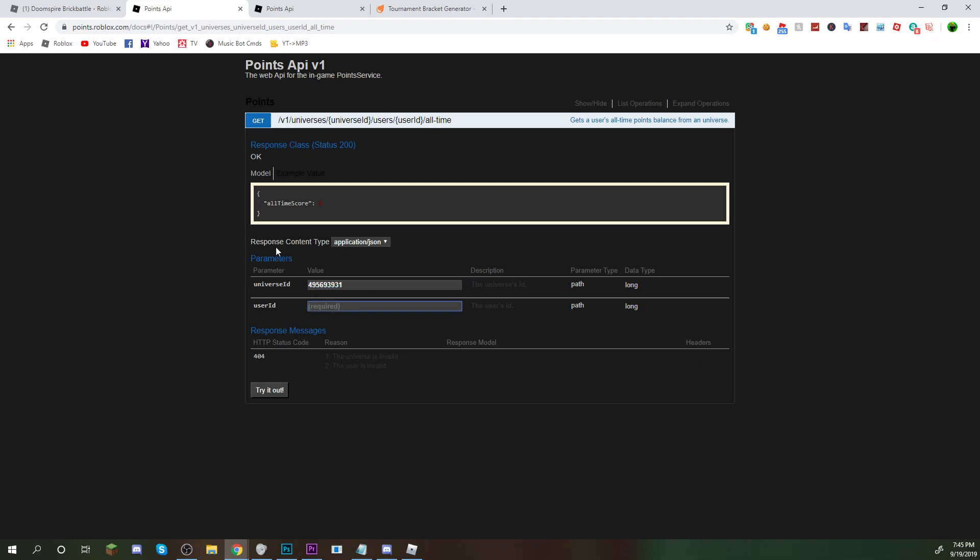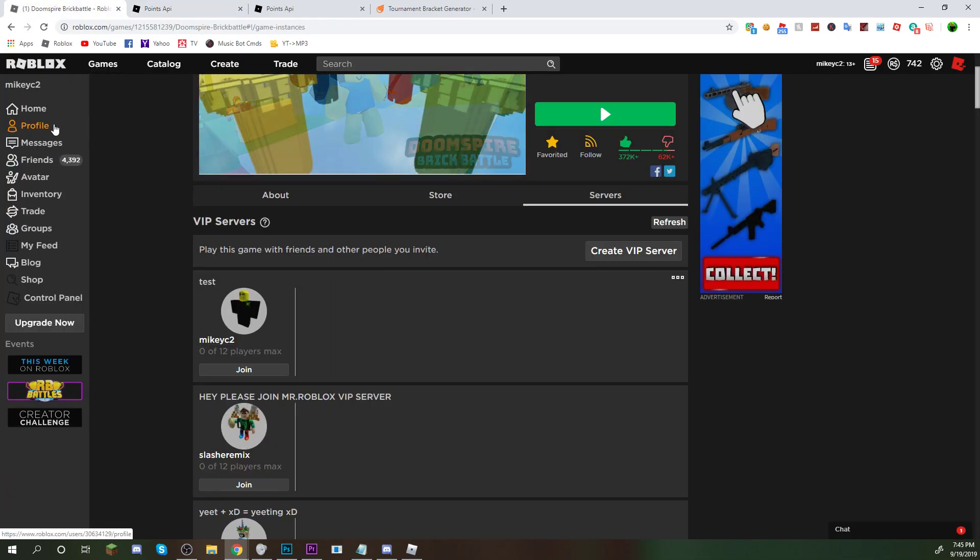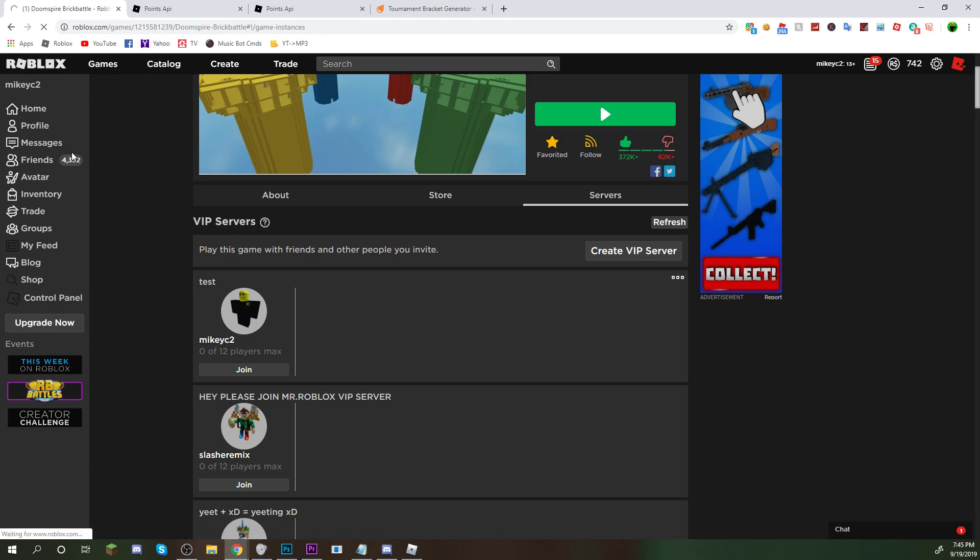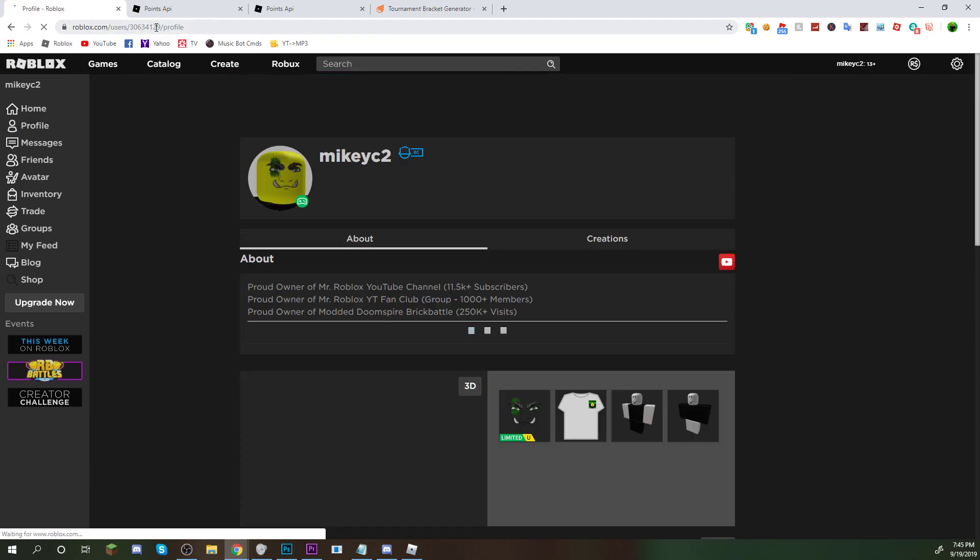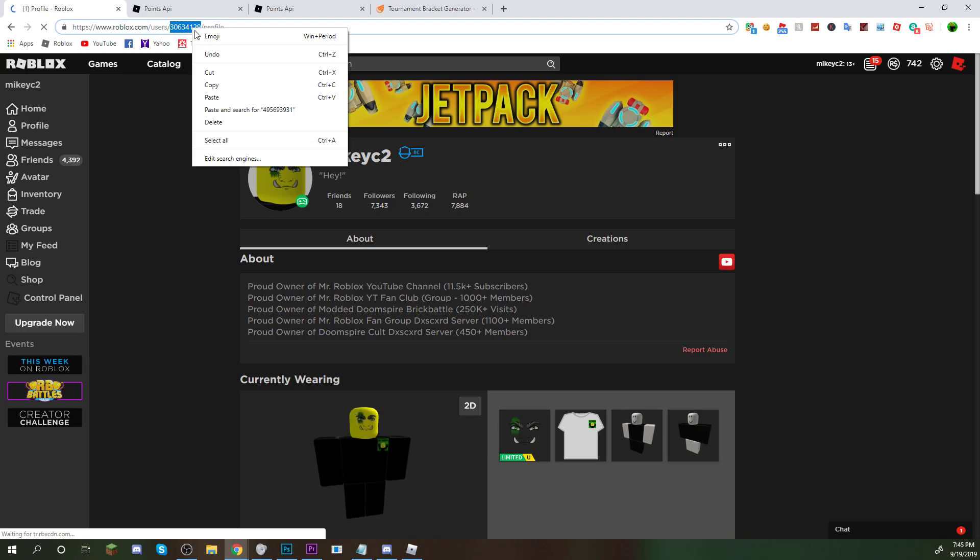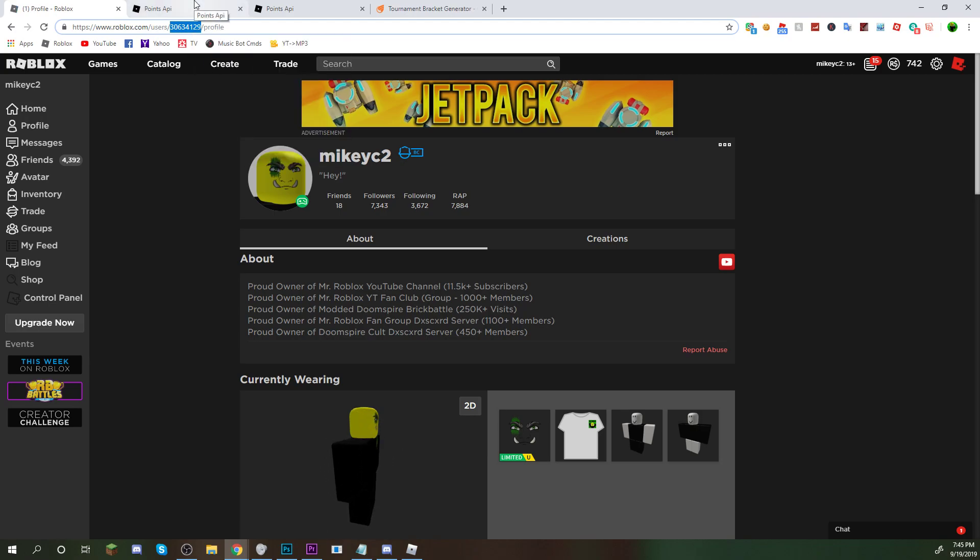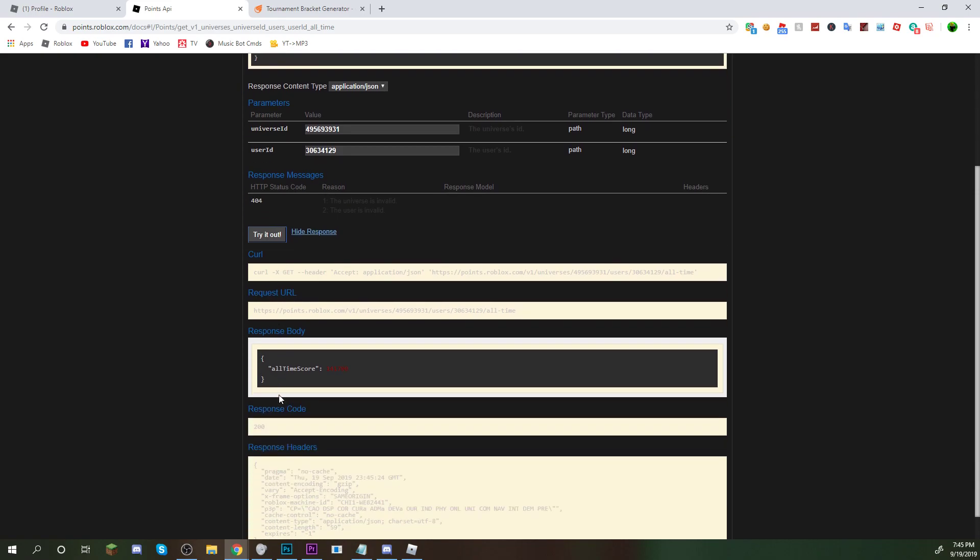And then user ID will be your user. So you can go to your profile, these numbers in the link. You're going to want to copy them. Copy, go back to it, user ID, paste it in, and click try it out.